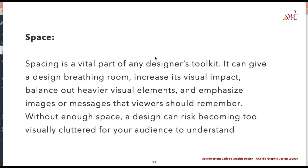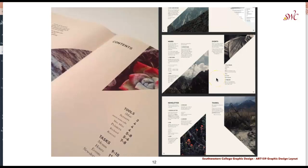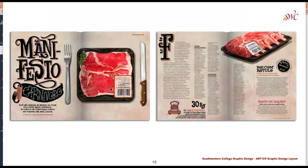Spacing is a really vital part of a designer's toolkit. Don't be afraid to use white space — it gives your design breathing room, increases visual impact, and can balance out heavier elements and emphasize images or messages. Without enough space a design can become too visually cluttered. Try to leave several modules within your grid open with no content at all so that your content has room to breathe.